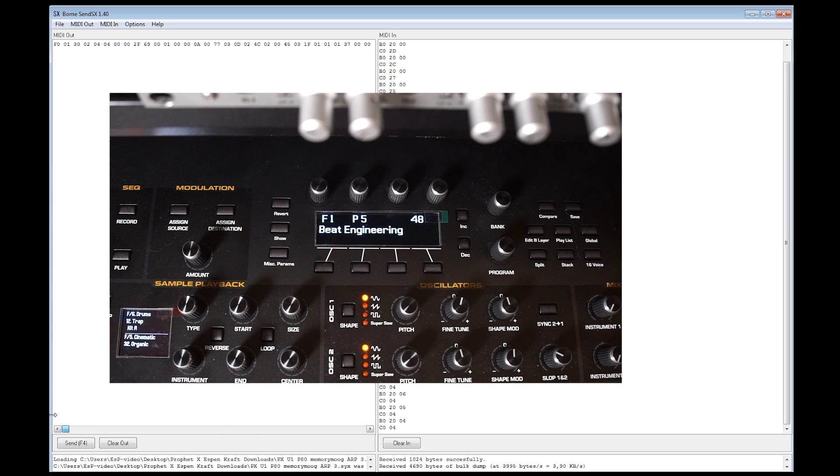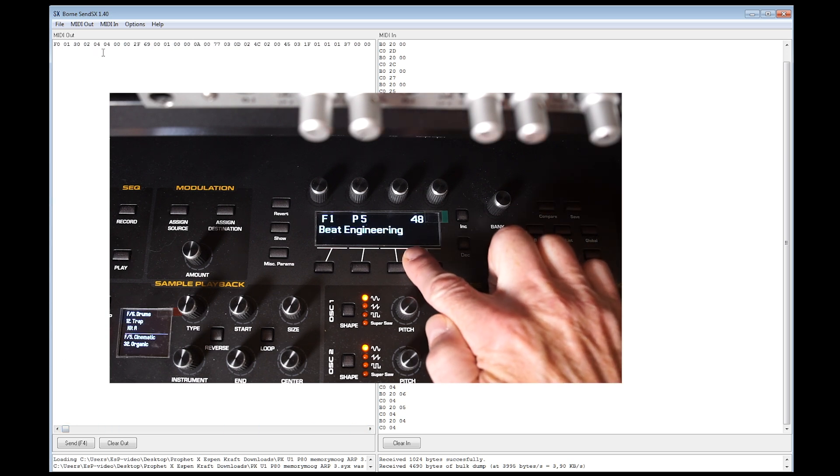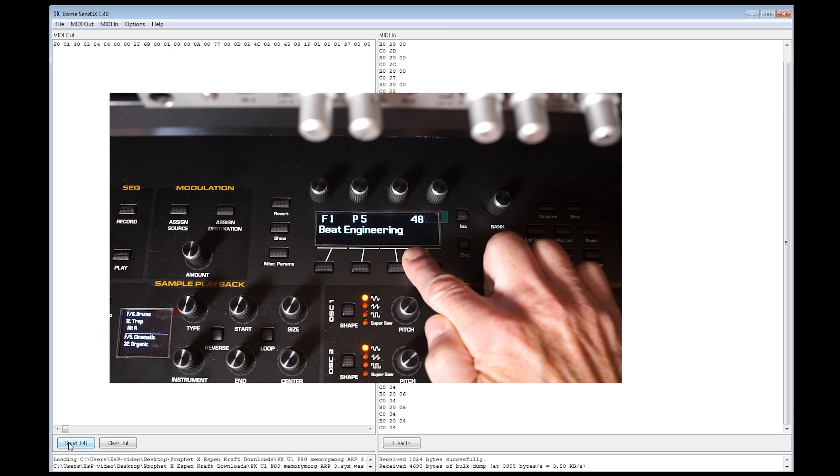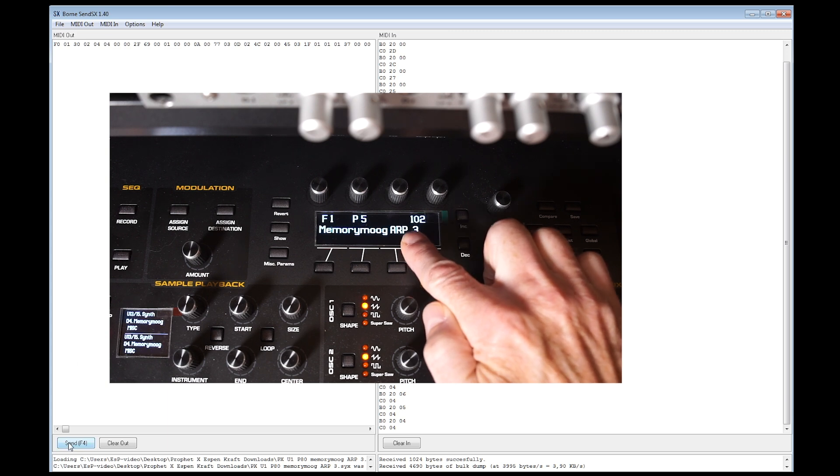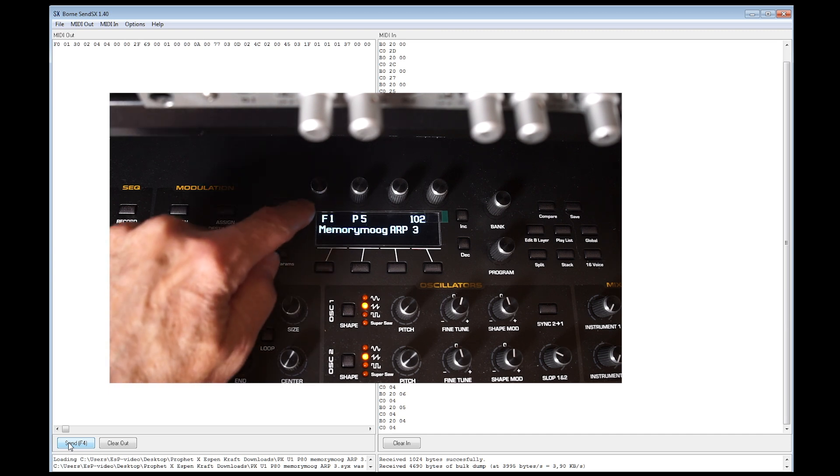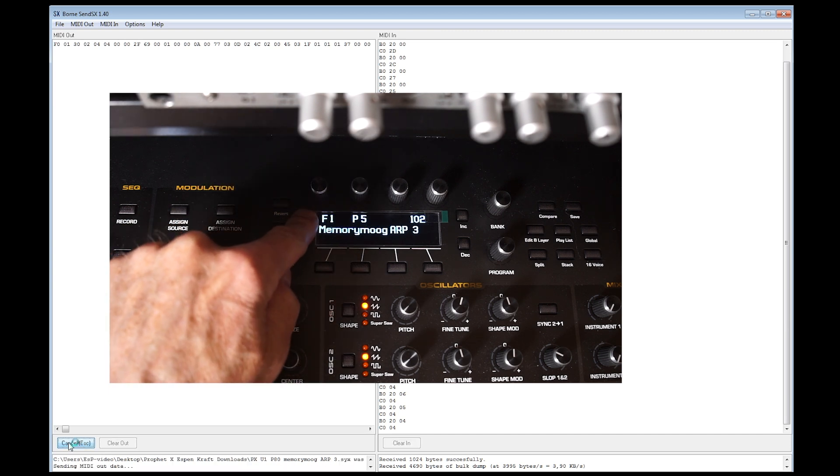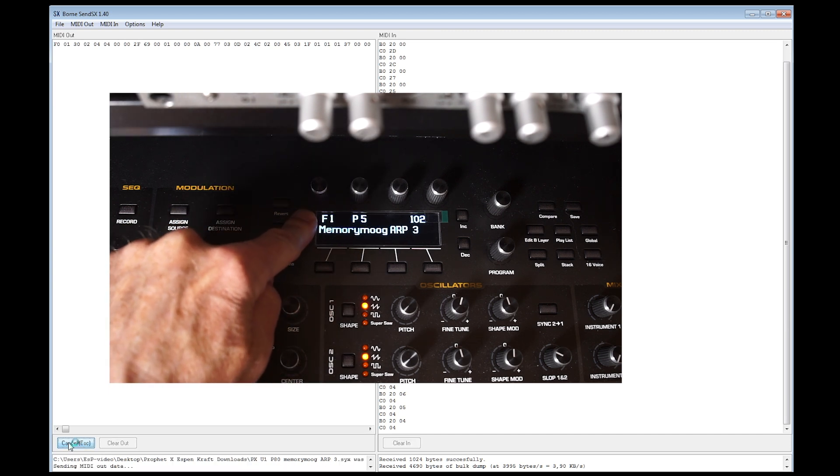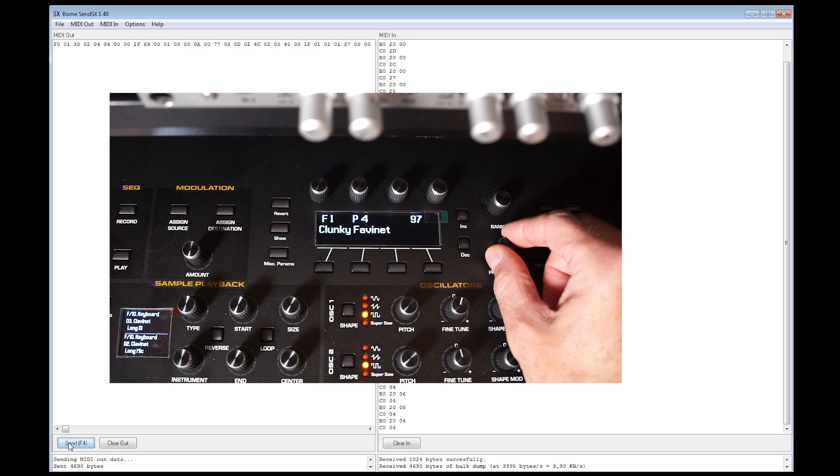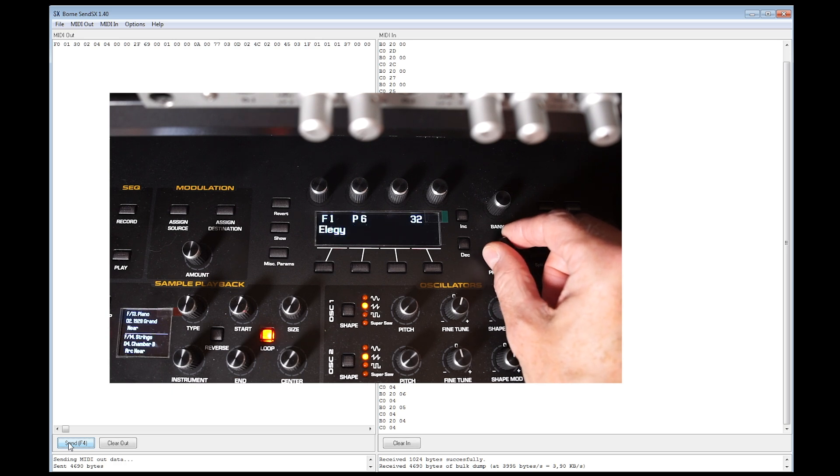And after I've done that, all I have to do is check that the sysx string is correct. 04, 04 in this case. And I press send and voila. The patch is transferred to memory location F1, P5. I've overwritten the factory patch number 5 in the F-bank. And it's written there.